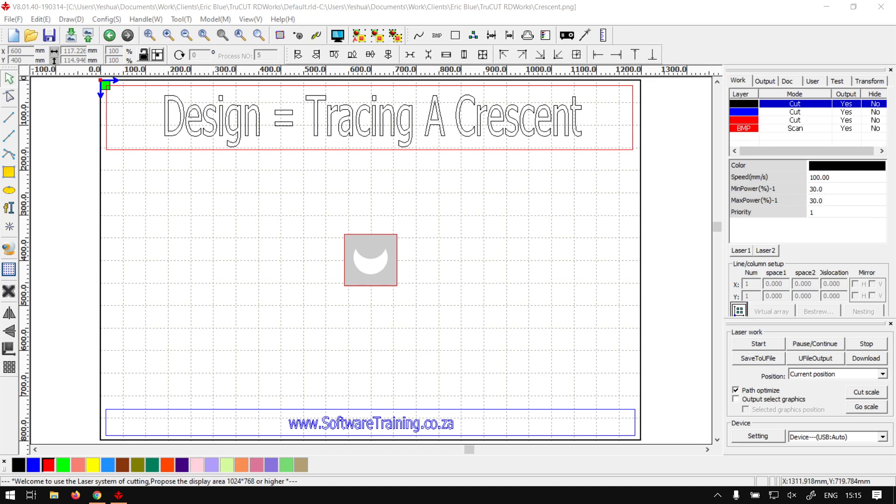How's it guys, in today's video on TruCut RDWorks we're going to be looking at how to trace a crescent shape. But before that, let's have a quick intro first.